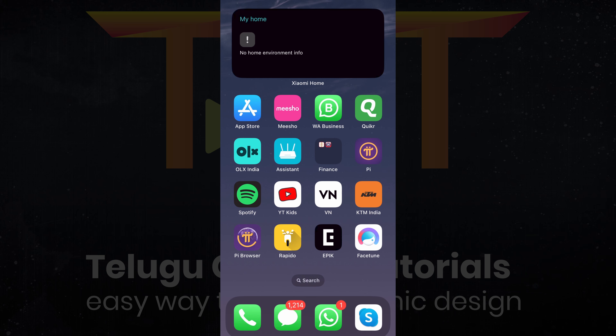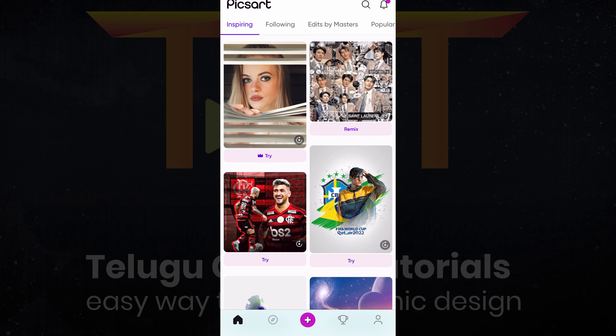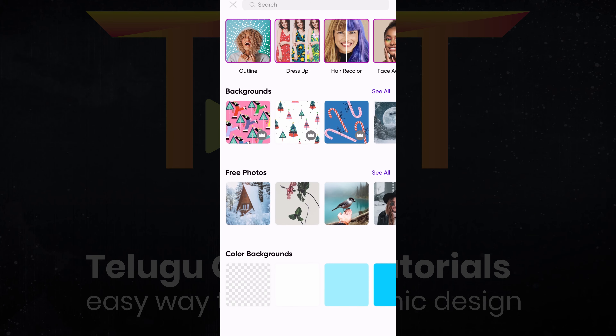On YouTube, your thumbnail plays a very important role. My thumbnail is very attractive. If you want to make a thumbnail, we can design it. Our thumbnail is very important to be HD quality, and we can design it in the video.